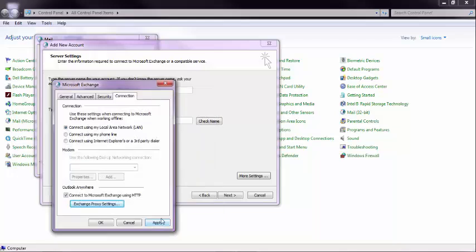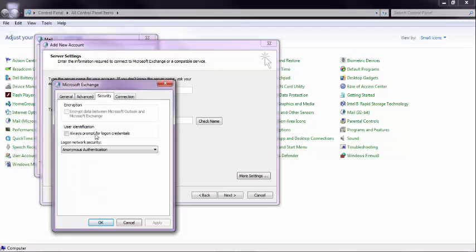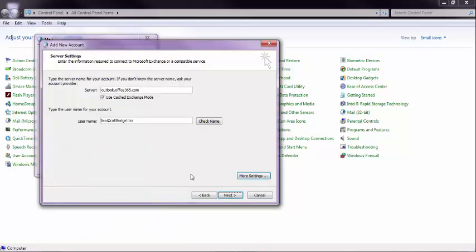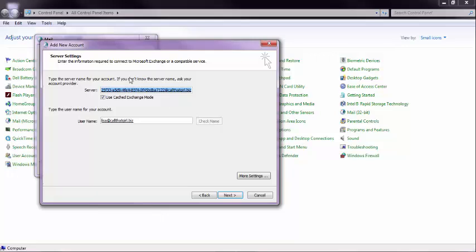Then hit OK, and hit Apply. Just remember, security has to be anonymous. Hit OK, and go up here and check the name. It'll talk to the servers. It'll ask for the password. And it underlines, that means the server's talking.